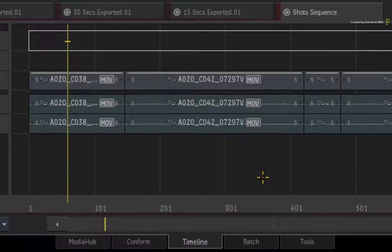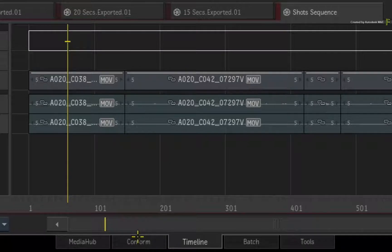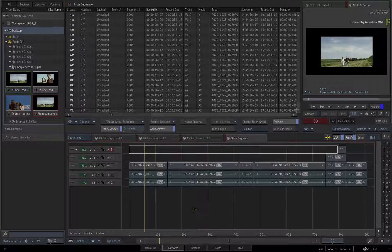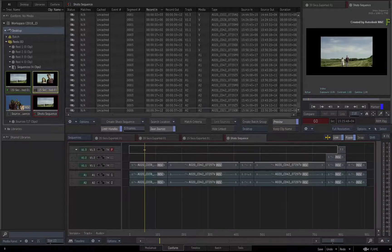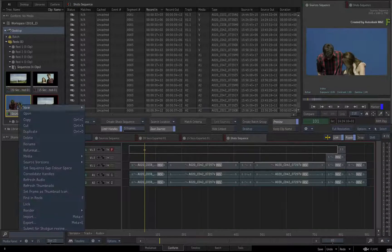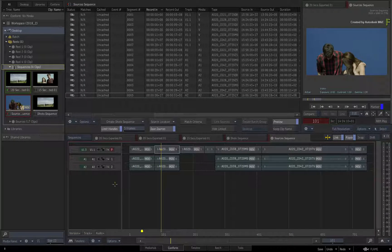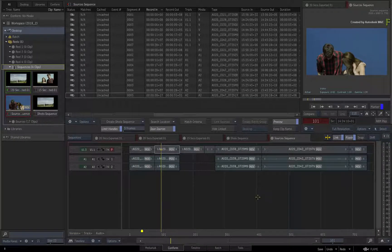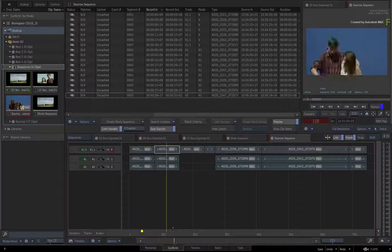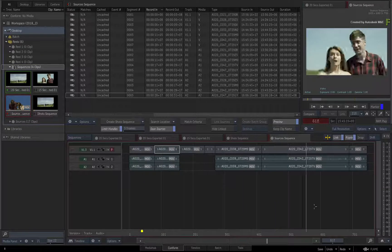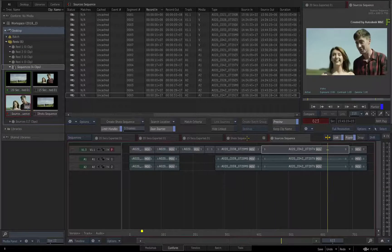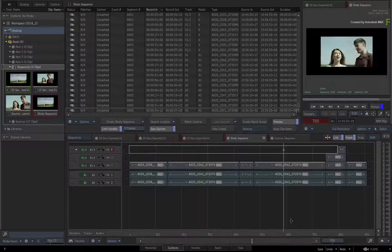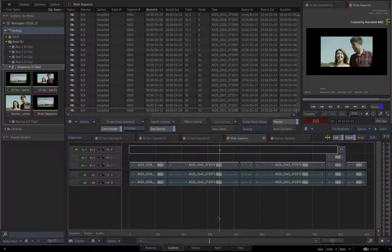Switch back to the Conform view. Select your sources sequence in the Sequences Reel and open it. So the Current Sources Sequence and Shots Sequence are only connected to the 20-second and 15-second version of the edit.